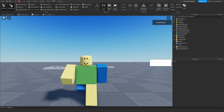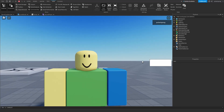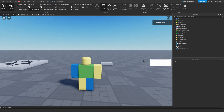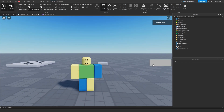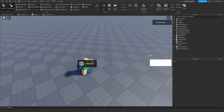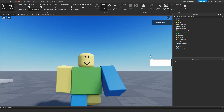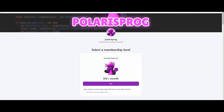Hey everyone, in this tutorial I'm going to be showing you how to add sound effects to your game, so that you can play sound effects from the client, from the server to all clients, or from the server to one client. Also, if you want to support me and have access to all of my project files including this one, they'll be available on my Patreon in the $10 tier.